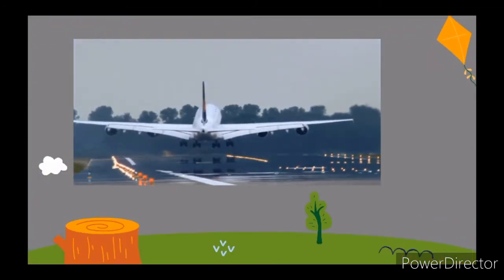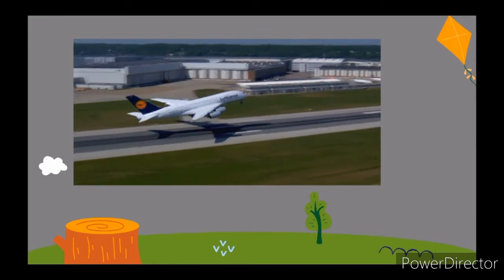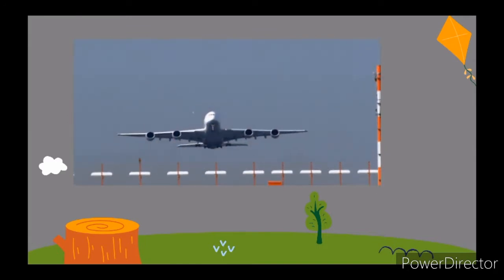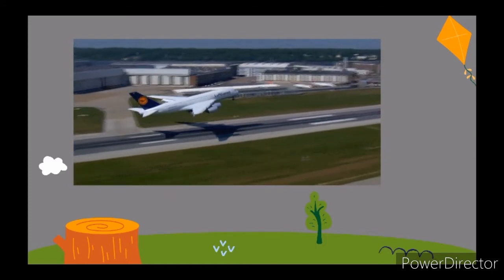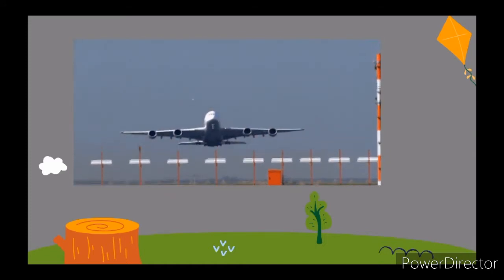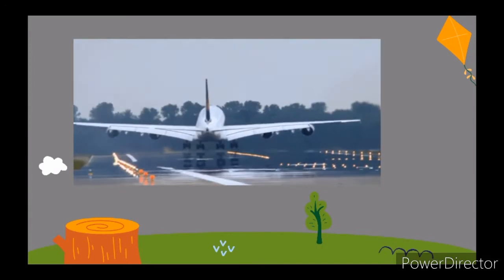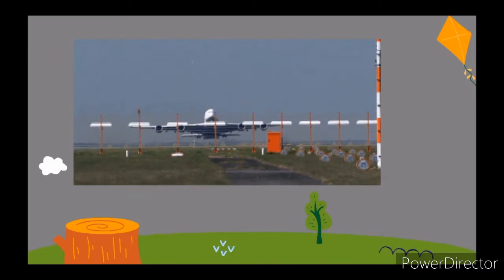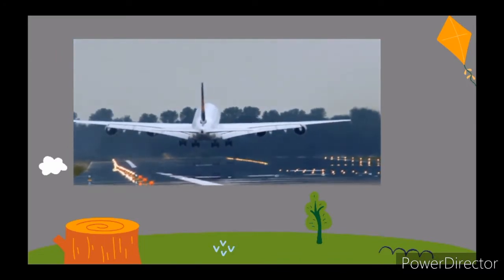Let's look at some of the modern means of transportation. The first one is aeroplanes or helicopters. Aeroplanes and helicopters move in the air, so they can also be called air transport.